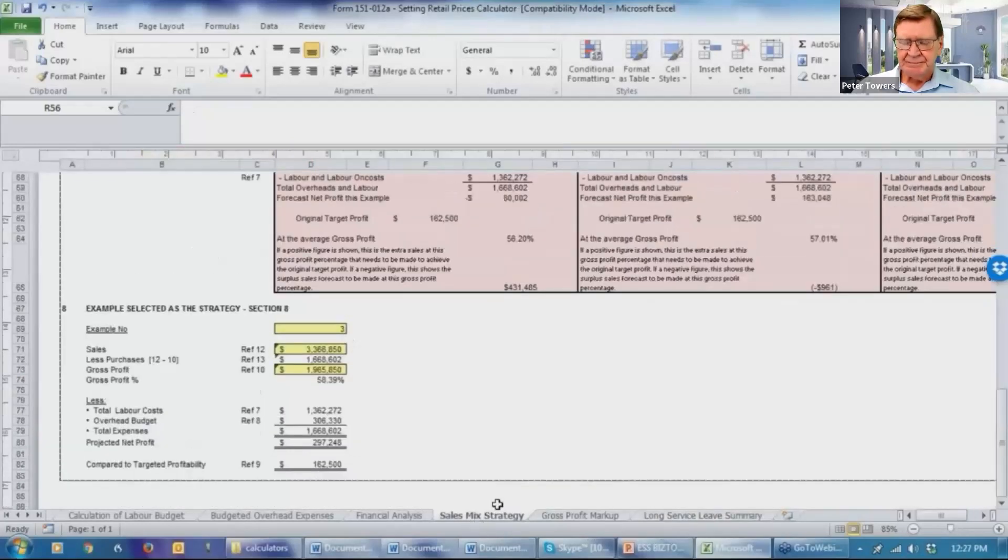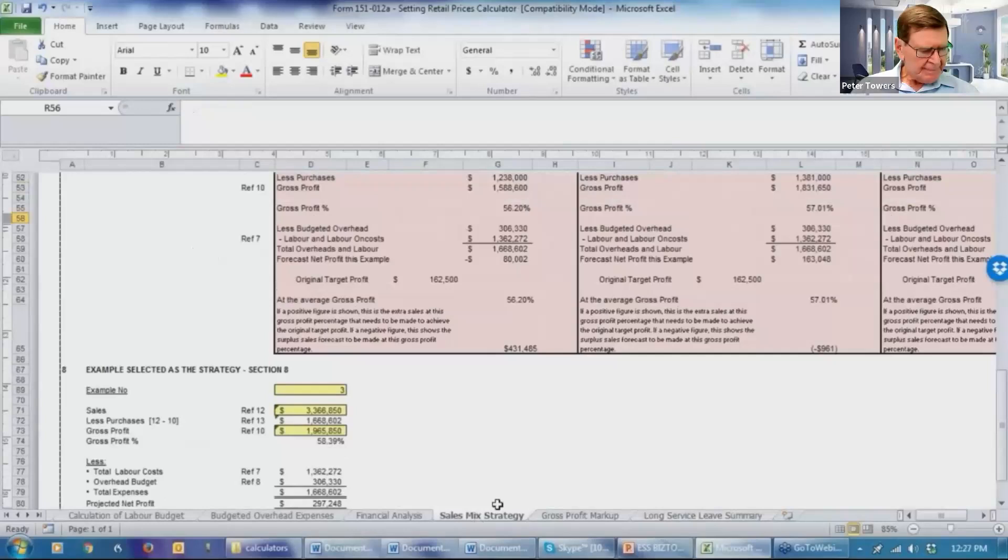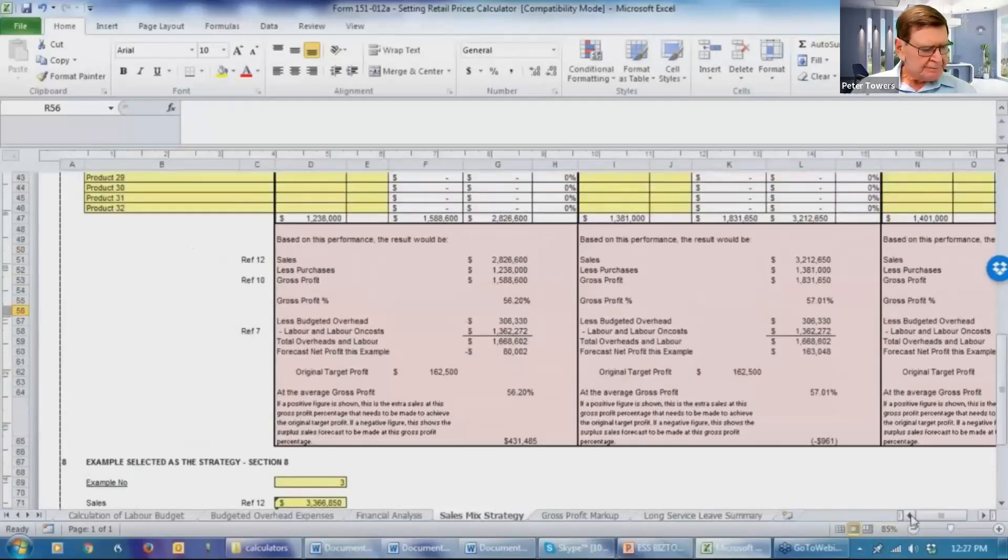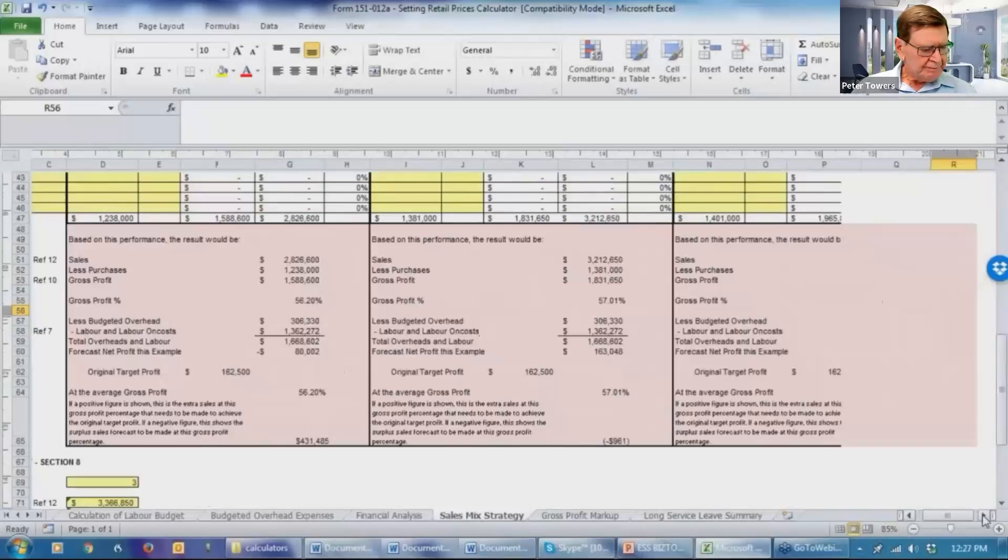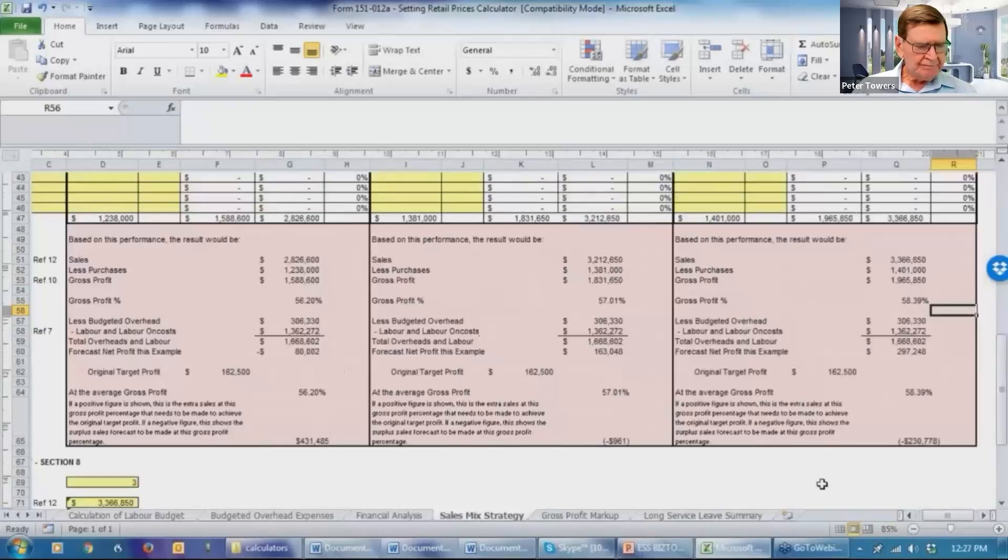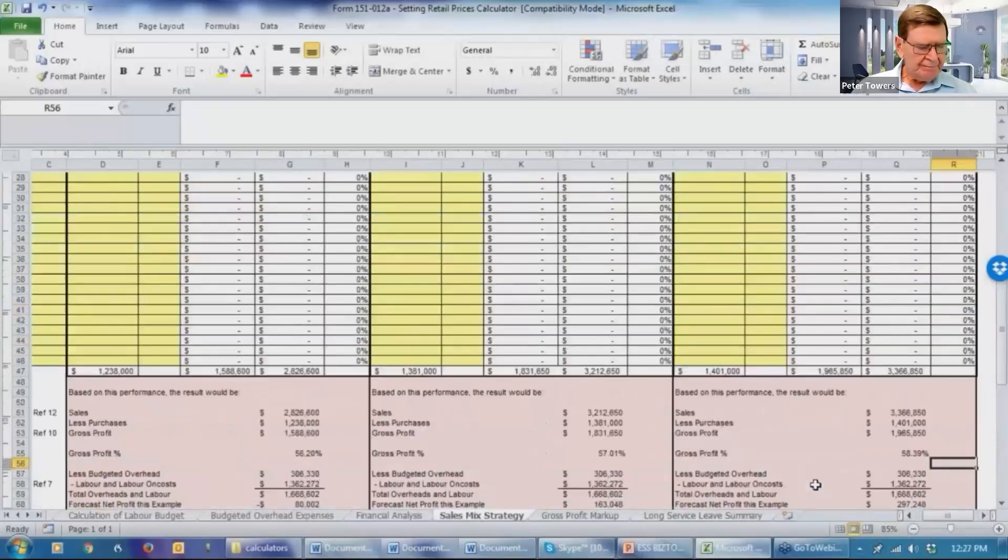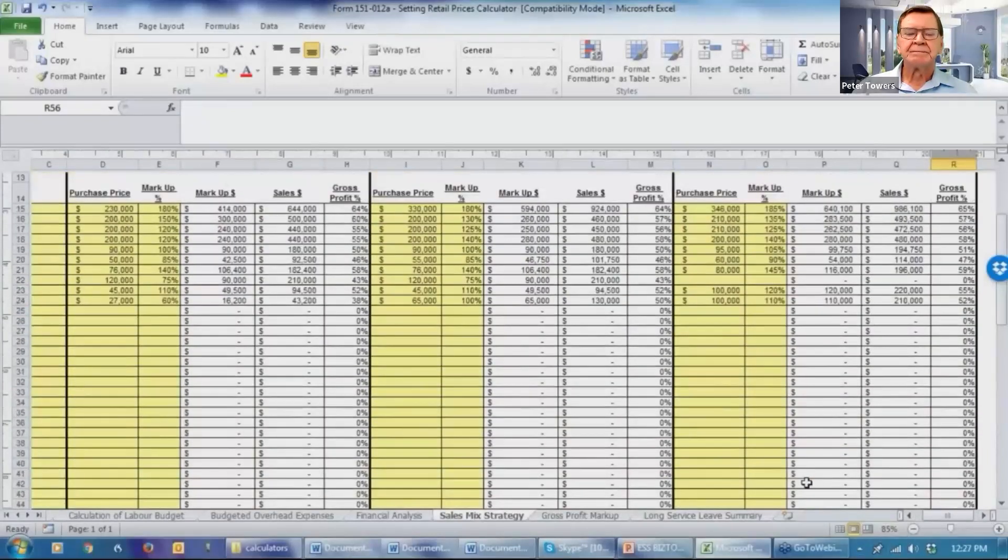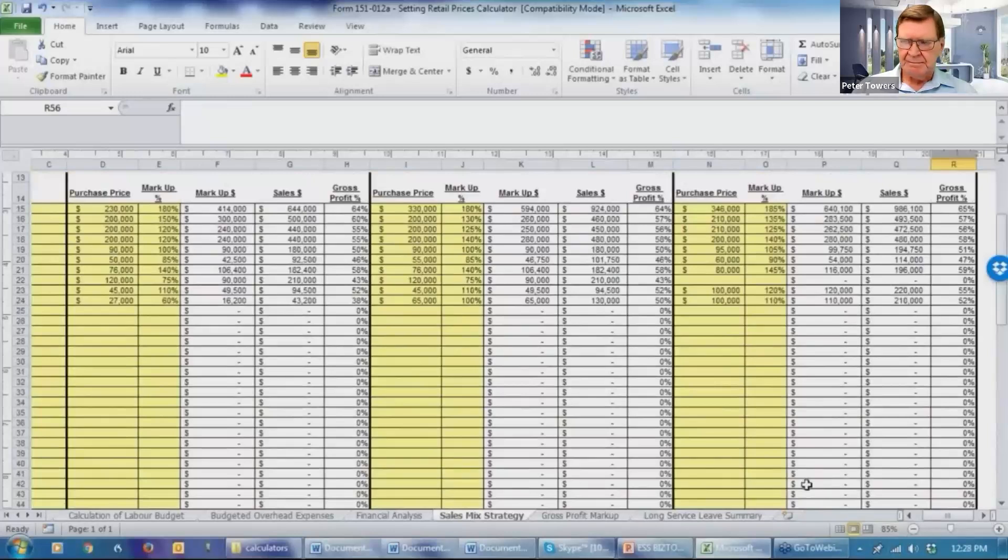So to finish off, I'm just taking you back to the sales mix chart. I hope you're able to use this to assist your clients to better think through their retail businesses to work out what are their star items, what are their stars, what are their cash cows